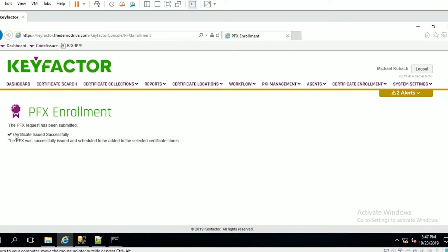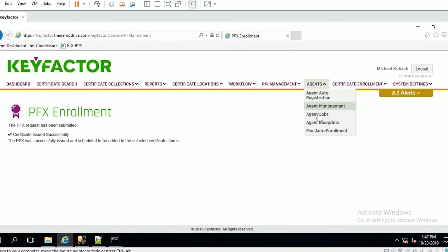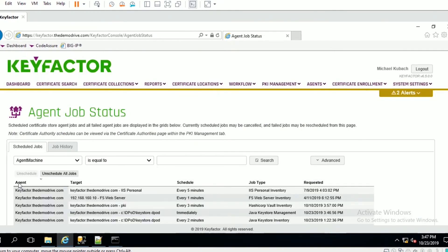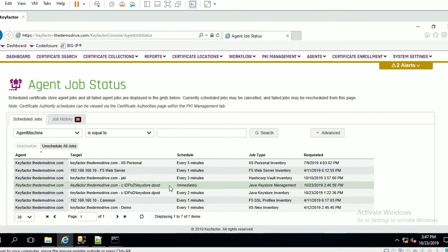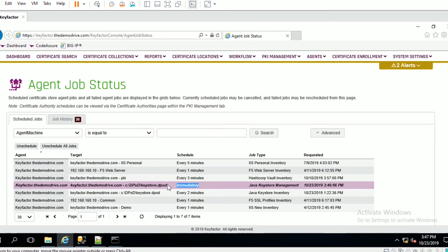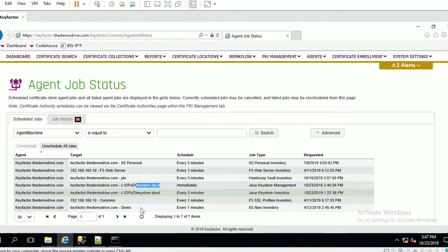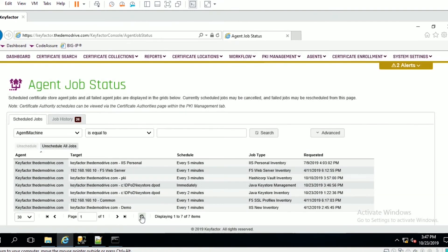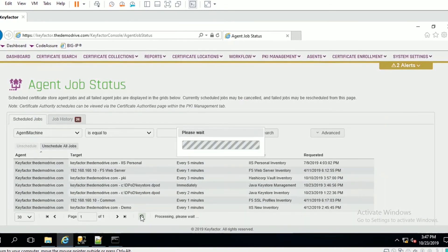You can see here we're successful. If I quickly move over to agent jobs, you'll see this immediate agent job which is a keystore management job for this keystore.dpod. When this disappears, we'll be able to see that reflected inside the product and then we can go and look at the command line to see that certificate is in fact there.